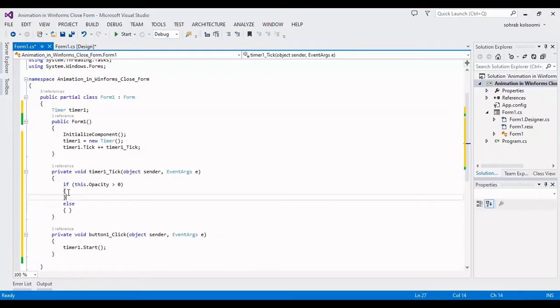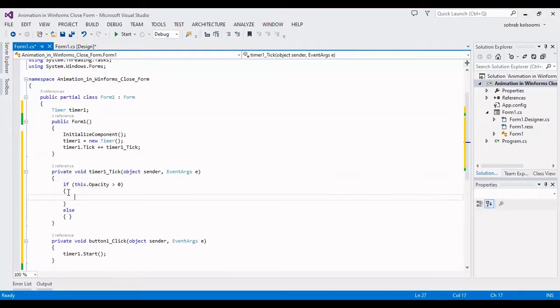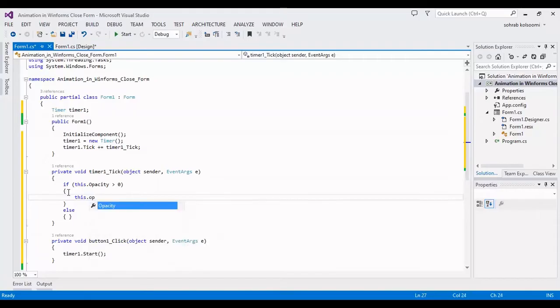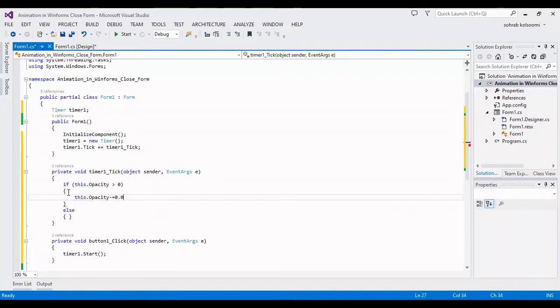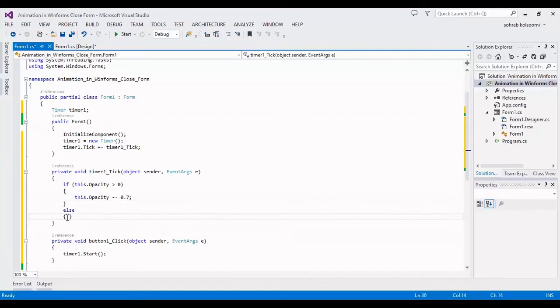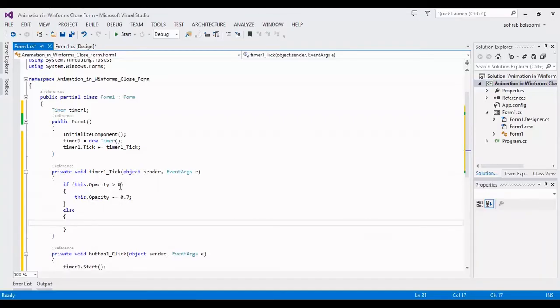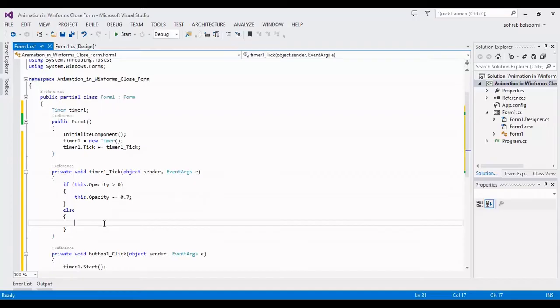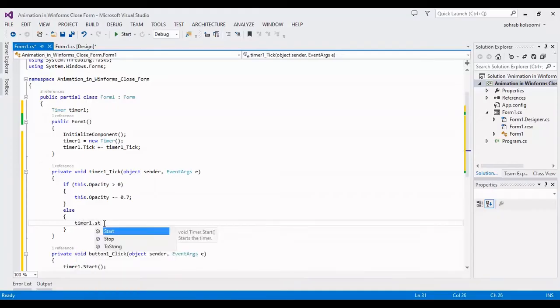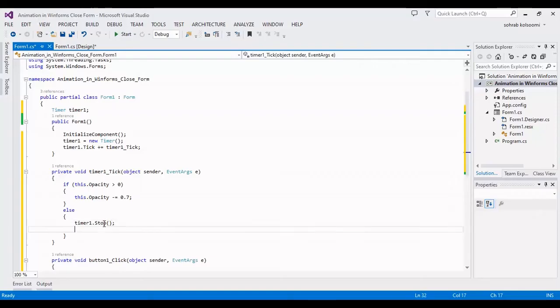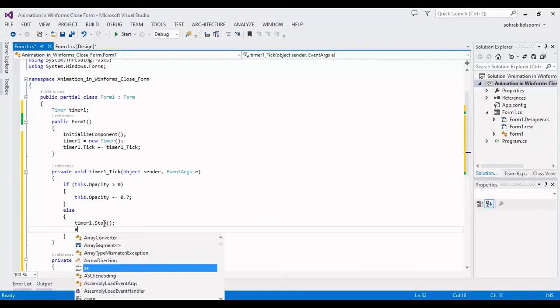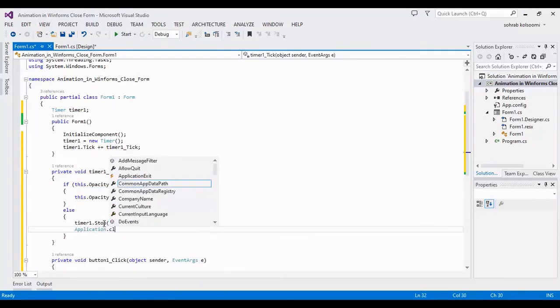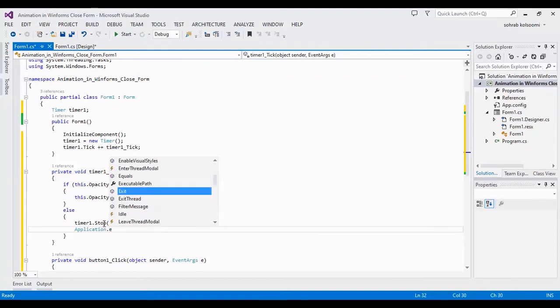In if body, I will add the decreasing opacity as any value. You can change this value to any value that you want. And after in else body, it means when the opacity is equal to zero or less than zero, I will stop the timer and I should exit from application.